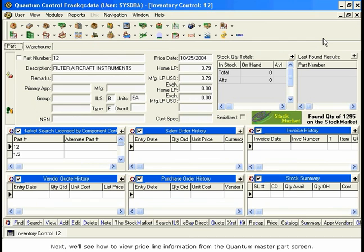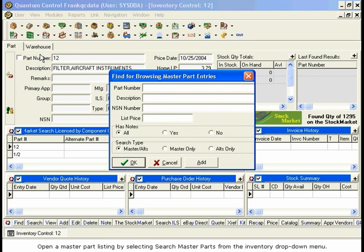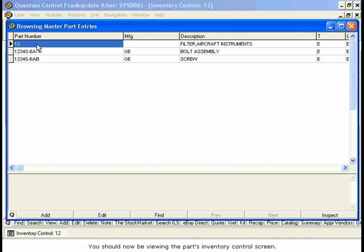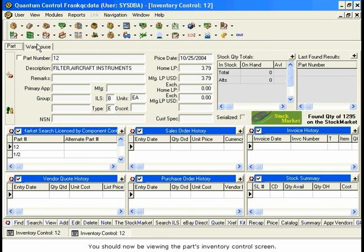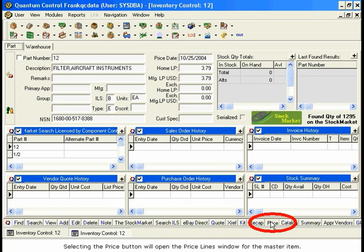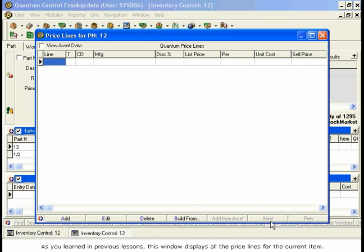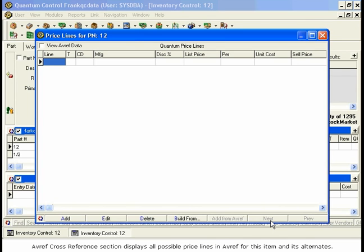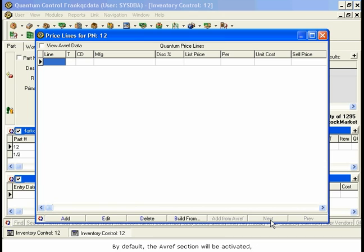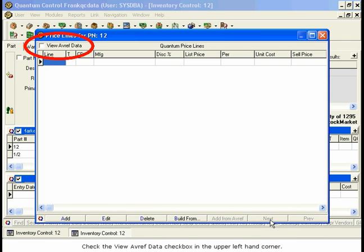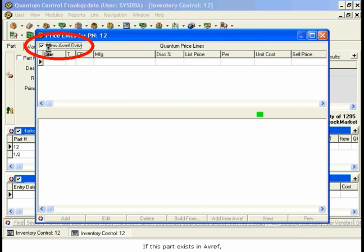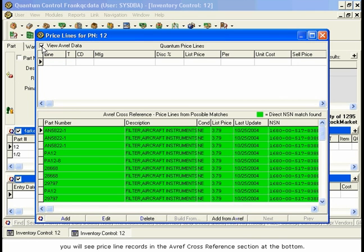Next, we'll see how to view Priceline information from the Quantum Master Parts screen. Open a Master Part listing by selecting Search Master Parts from the Inventory drop-down menu. Type in a part number and press Enter. You should now be viewing the Parts Inventory Control screen. Selecting the Price button will open the Pricelines window for the Master Item. This window displays all the Pricelines for the current item. The Quantum Pricelines section displays Pricelines stored in Quantum, while the AVREF cross-reference section displays all possible Pricelines in AVREF for this item and its alternates. By default, the AVREF section will be activated. Check the View AVREF Data checkbox in the upper left-hand corner. If this part exists in AVREF, you will see Priceline records in the AVREF cross-reference section at the bottom.